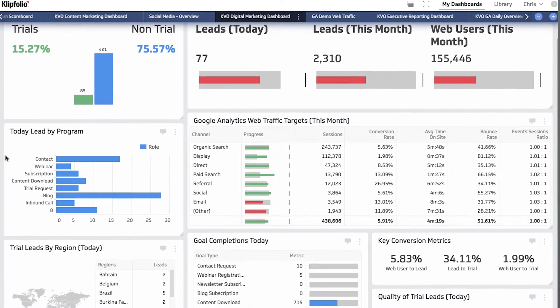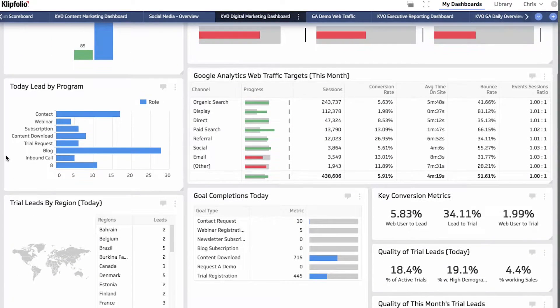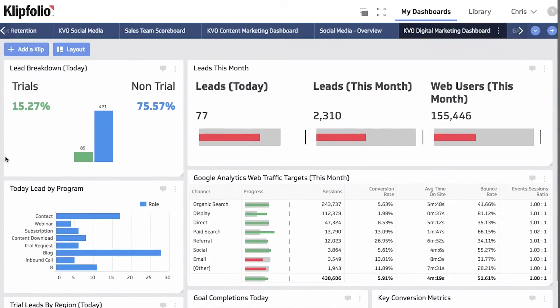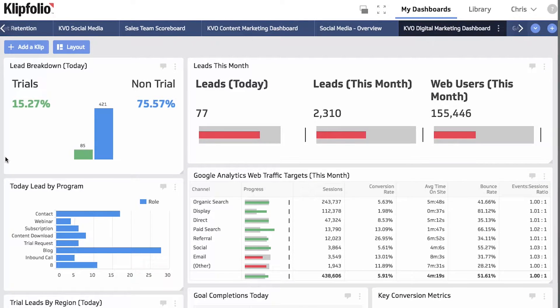I use our digital marketing dashboard to really help drive the team and rally the team around the key metrics that are core to what we do and help us stay aligned with our business objectives. We're running campaigns across Facebook advertisements, AdWords, search engine optimization, as well as email campaigns for our marketing automation system.